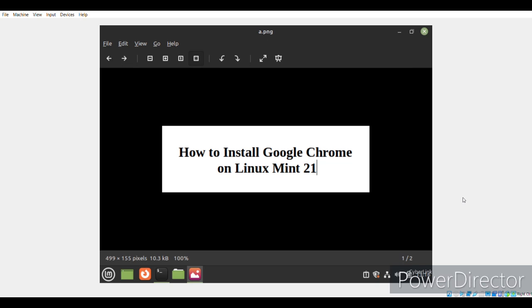As you all know that Google Chrome is by far the most widely used web browser all across the world. The users belonging to every age group want to use this web browser for surfing the internet no matter which operating system they are working with.